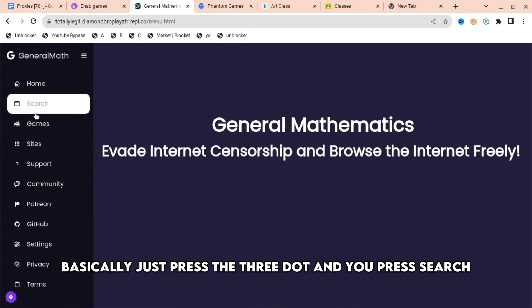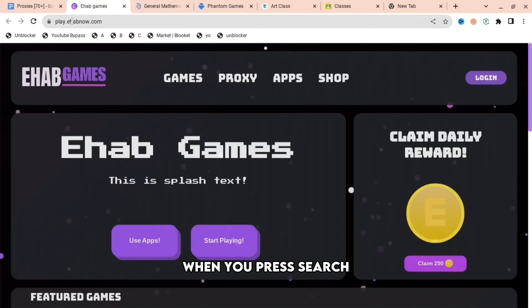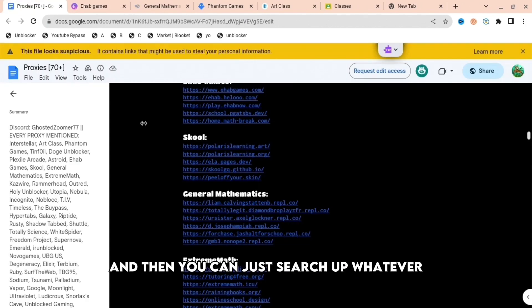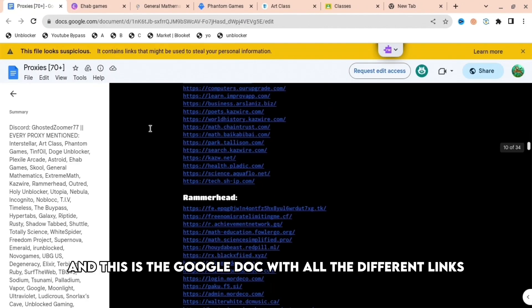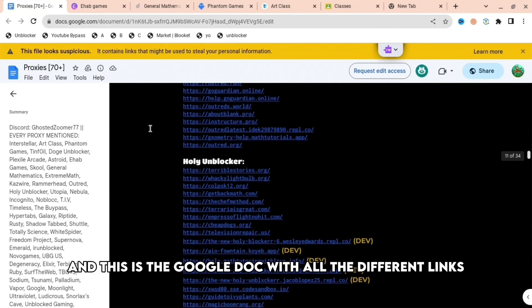With this one, you basically just press the three dots and press search. Then you can just search up whatever. This is the Google doc with all the different links.